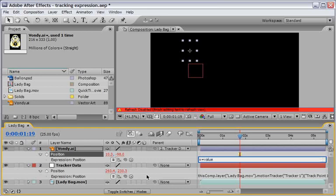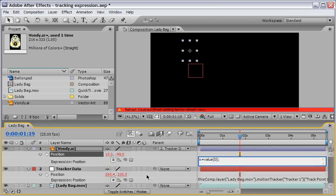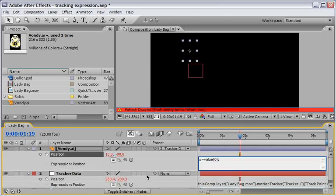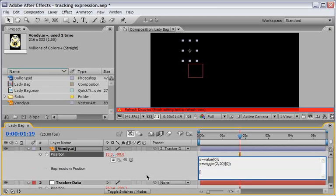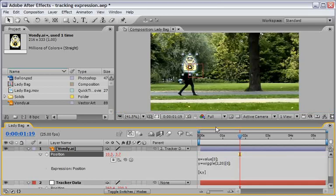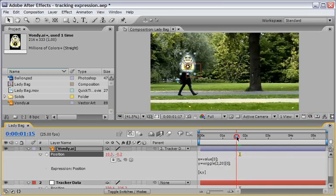X will equal value. Because we want to keep the same value of X. And then we will open the bracket and close bracket with the zero value inside. And let's hit return. And now we will define that Y will be equal to wiggle. And let's say that it will be 2 comma 20. And close the parentheses. And then open a square bracket. And then again zero. Close square bracket. Semicolon. And then in the end we will open square bracket. And say X comma Y. Close square brackets. And this should make the wiggle only appear in the Y axis.